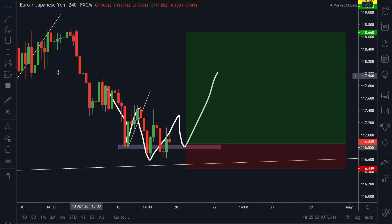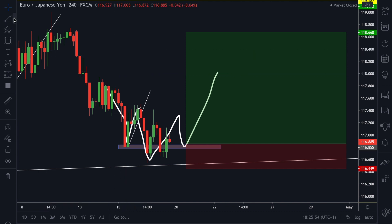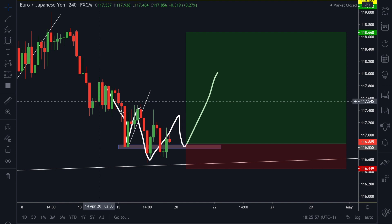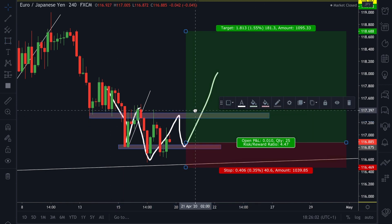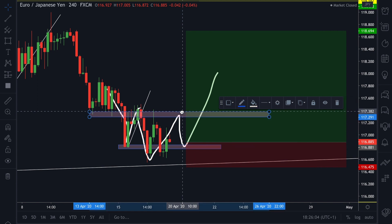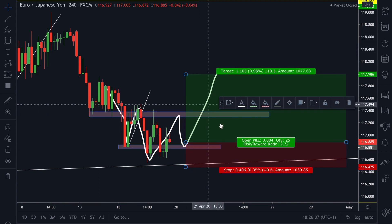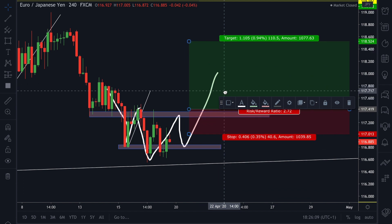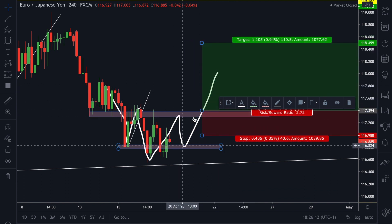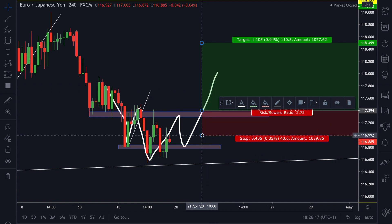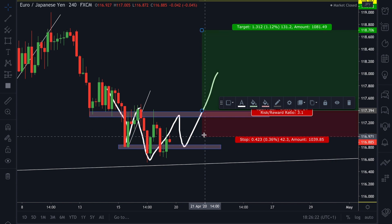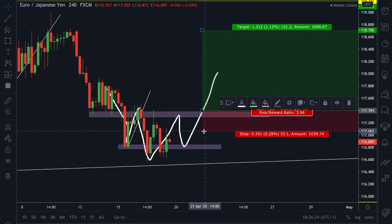Another scenario would be to go long at the neckline — something around about there. Once it does this move, breaks above, maybe get a pullback into this level, and then the stop loss here. You have two options if you're still targeting that level — around 30 to 35 pips, with 35 being safer if you want to be a bit more aggressive.